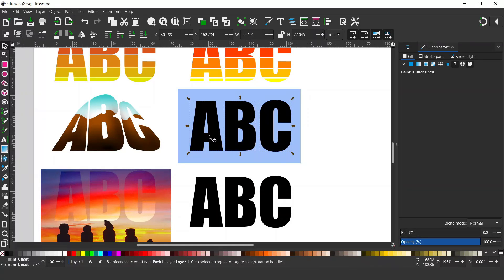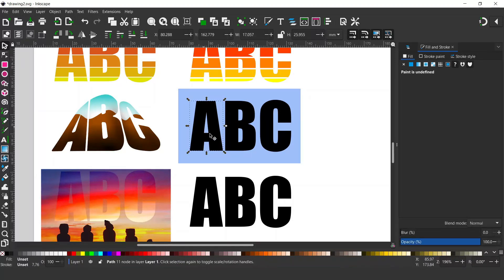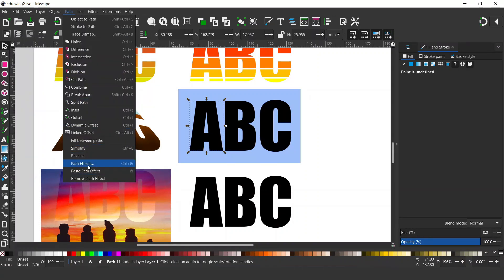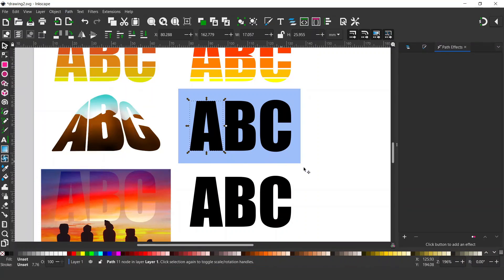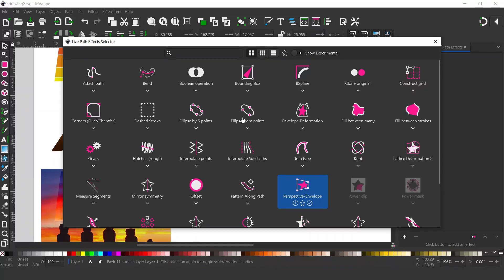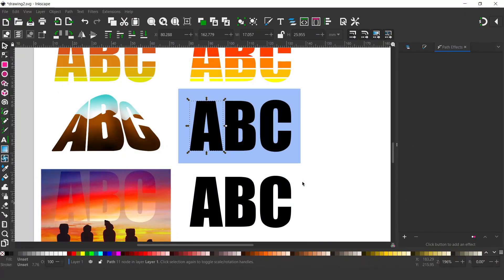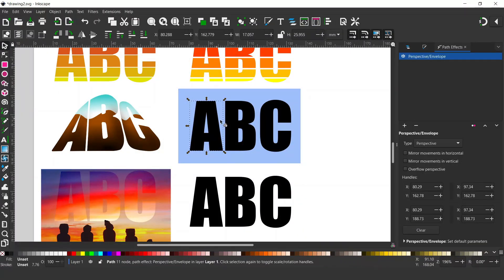We can take one letter at a time and work on it. We'll start with the A — I want to add a path effect. So I'm going to come up to path, down to path effects, and then on the right hand side we need to add a path effect. We go down to the bottom, click on add path effect, and we've got our selection of path effects. I want perspective envelope, so we find it and click on that one. I want to roughly adjust my letters so they're looking more mountain shaped — we can do fine adjustments later.